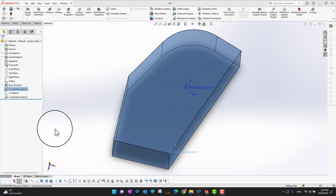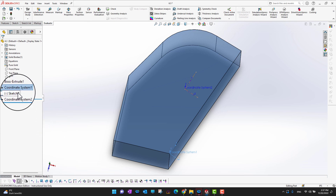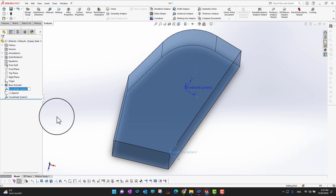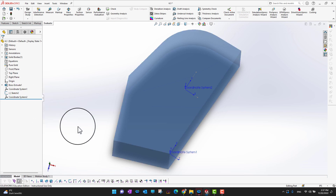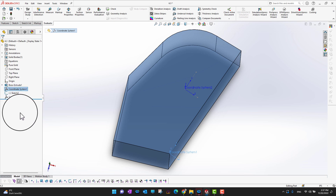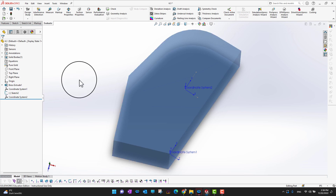One more thing — we can change the names of these coordinate systems. Just go into the feature menu, click on the coordinate system, and change the name to whatever you want. You can leave the default name or rename it as needed.